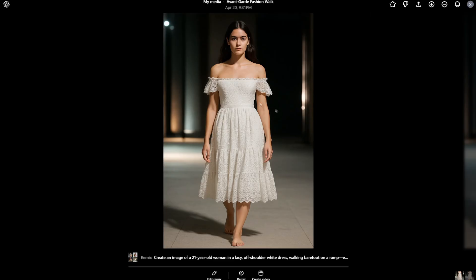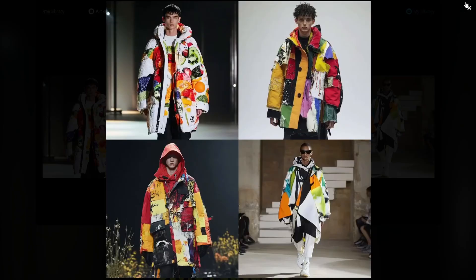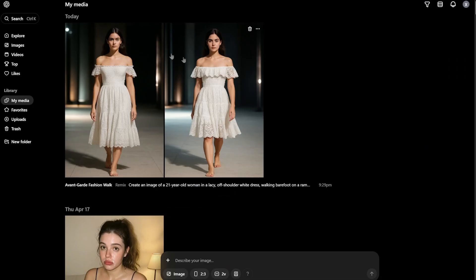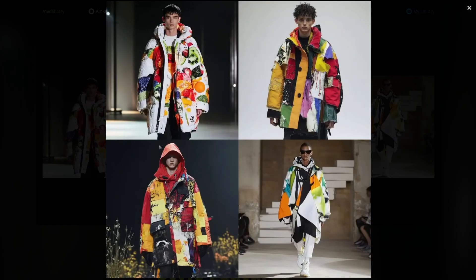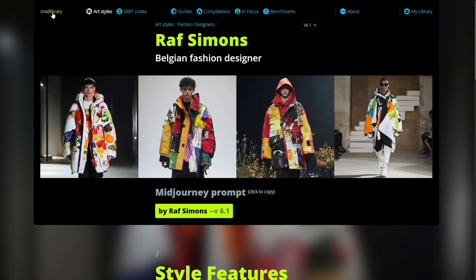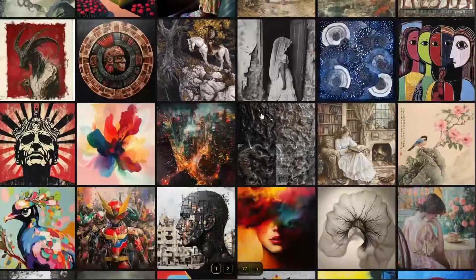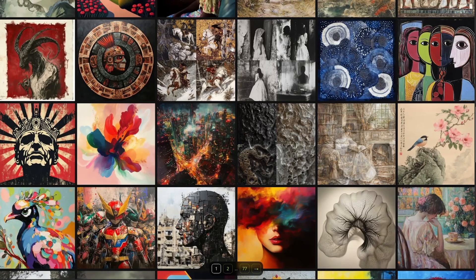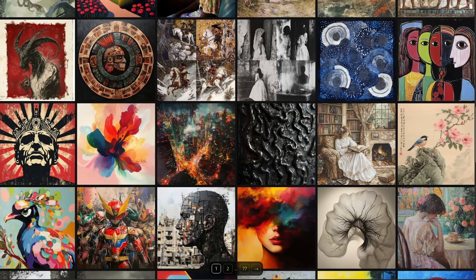You will not get errors with this method because we are using Mid Journey images and we are not directly naming any painter or photographer — and these images are generated by Mid Journey, not by the photographers themselves. This is the website Mid Library; they have an amazing collection. If you use Mid Journey, you can even find sref codes. Go to the art style section and there's almost everything you need. If you have any doubts or comments, put them in the comments below.